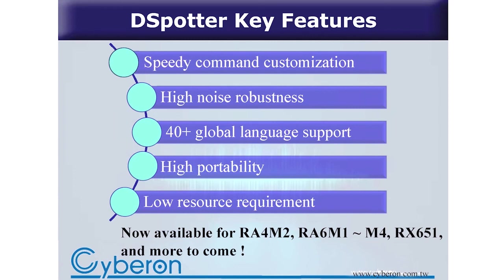We're working with the excellent team of Renesas. Now this library is available for RA4M2, RA6M1 to M4, and RX651. And we look forward to more.